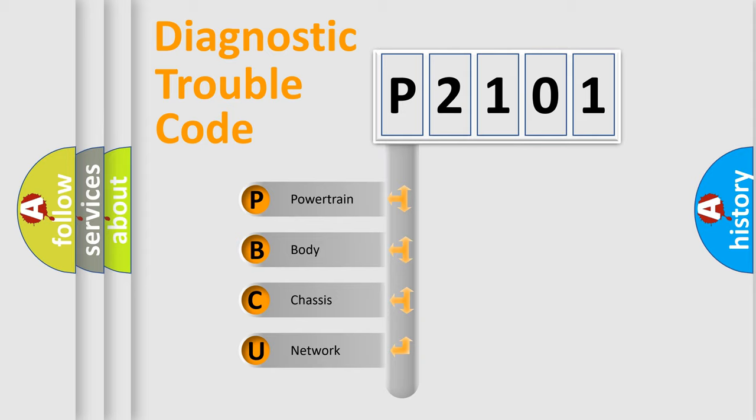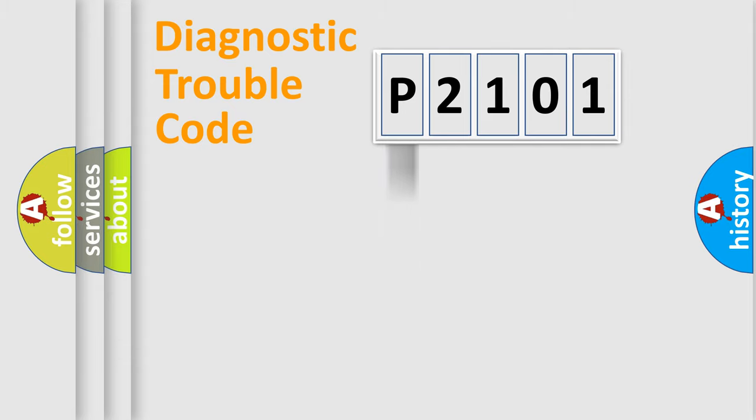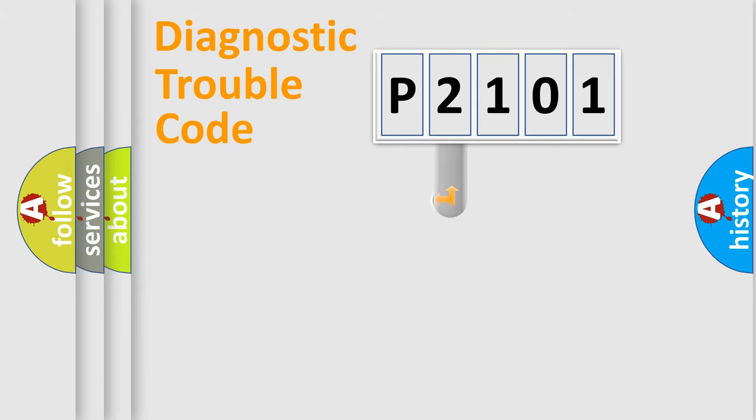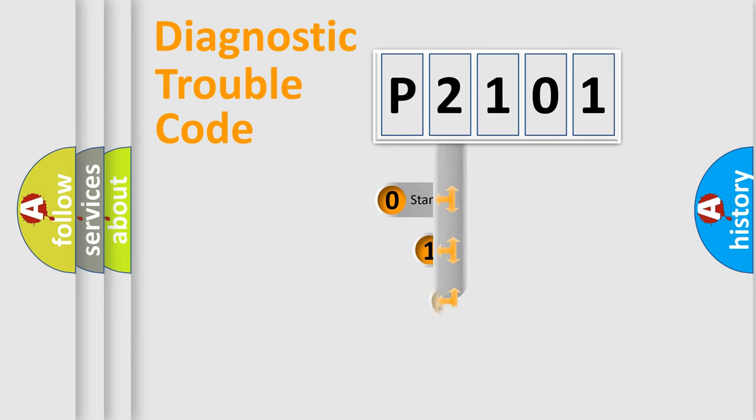We divide the electric system of automobile into four basic units: Powertrain, body, chassis, and network. This distribution is defined in the first character code.